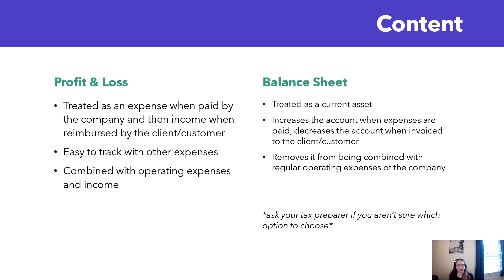It is combined with your other operating expenses to operate your business. So if you don't have a lot of these expenses you might prefer to do it this way and then when you get reimbursed by your client you would treat this as income.